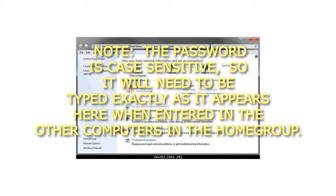Note: The password is case sensitive, so it will need to be typed exactly as it appears here when entered in the other computers in the home group.